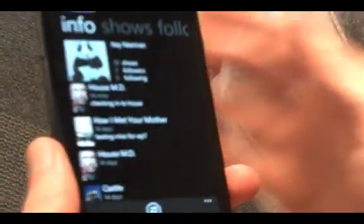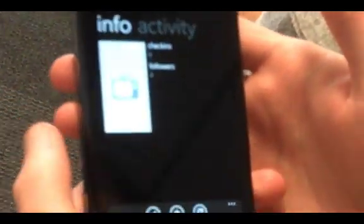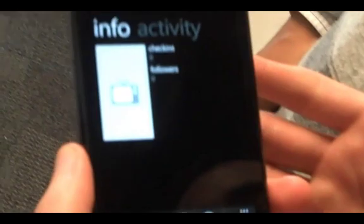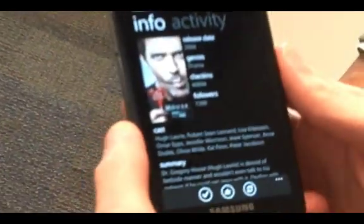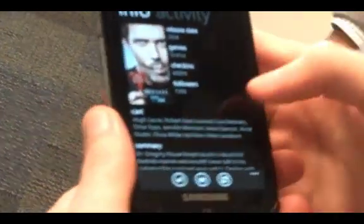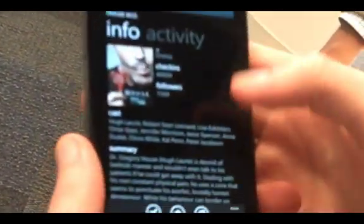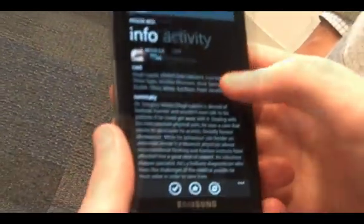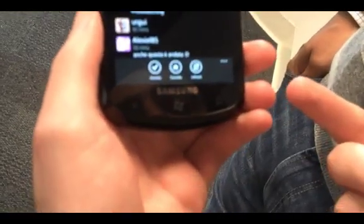Then say I want to get some more information about House. I click it and it's loading information from the network. You can see when it was released, what genre it is. 40,000 people check into it, 7,400 people like it. You can see the cast, the summary.